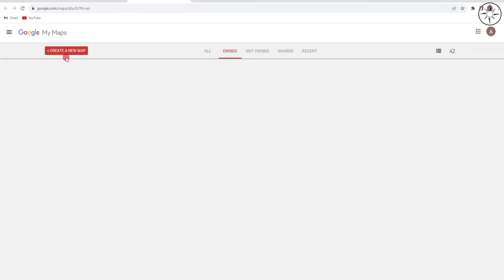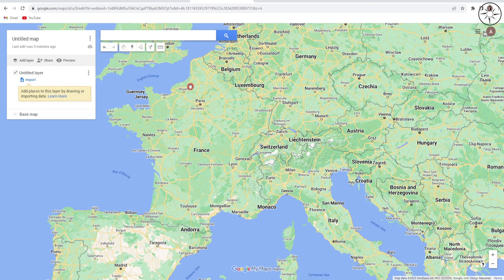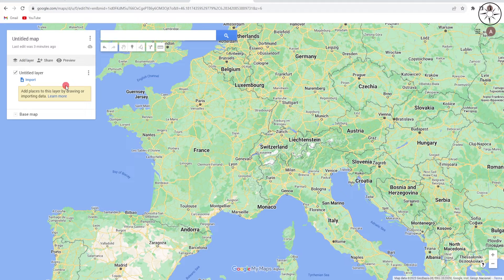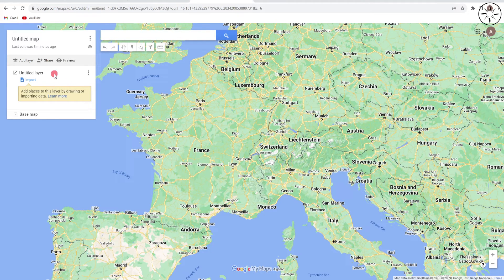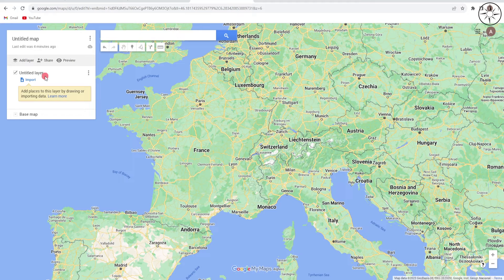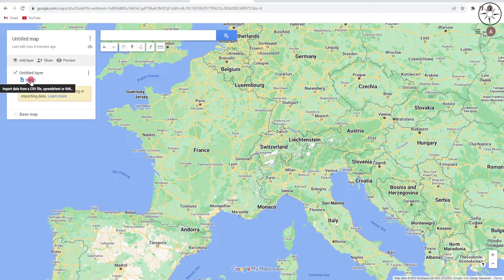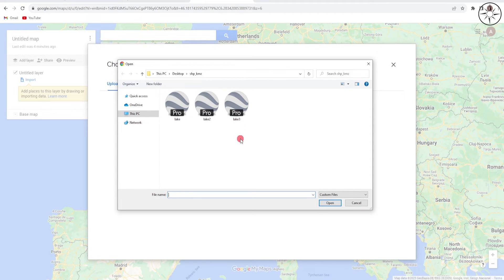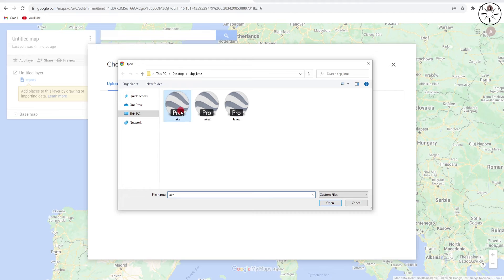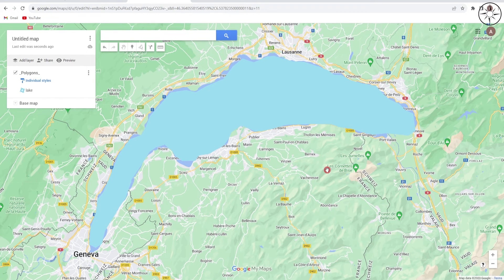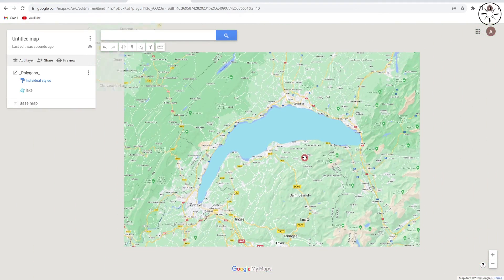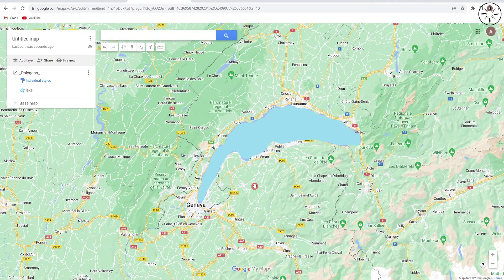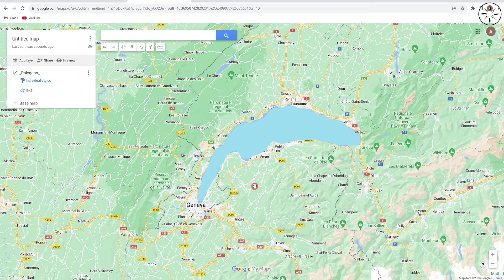We will click then on Create a New Map, and then we will be redirected to this page. So from here you can add your KMZ file by going to this untitled layer, then click on Import, then click on Browse. Go to your work folder and then select the KMZ file created, and then click on Open. Google Maps will go directly to the location of your KMZ file, and you will get your KMZ file inside of Google Maps, which in my case is this lake next to Geneva.